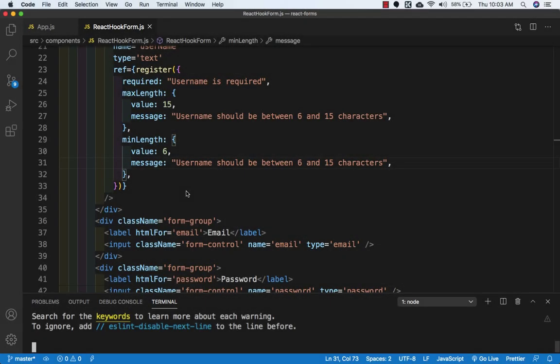Hello friends, welcome back. In the previous video we did validation for username, so we can do the same for email, password, and confirm password. After that we will set our error messages so we can see the actual errors on the browser.